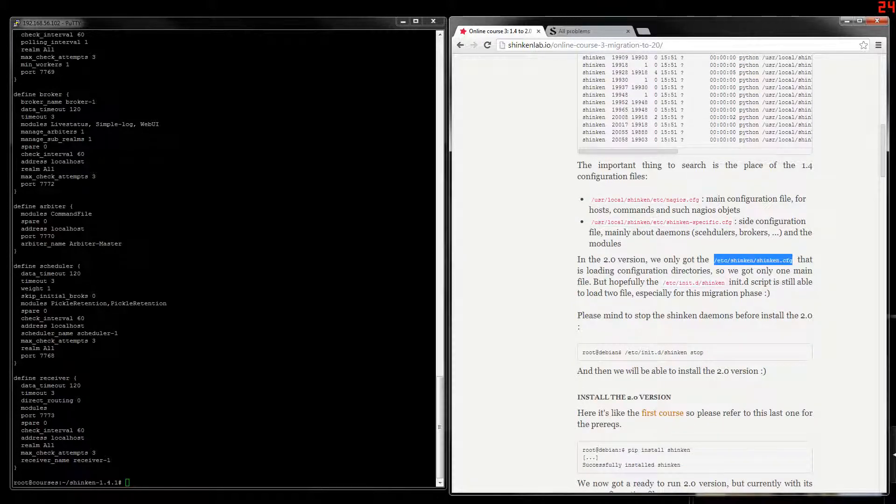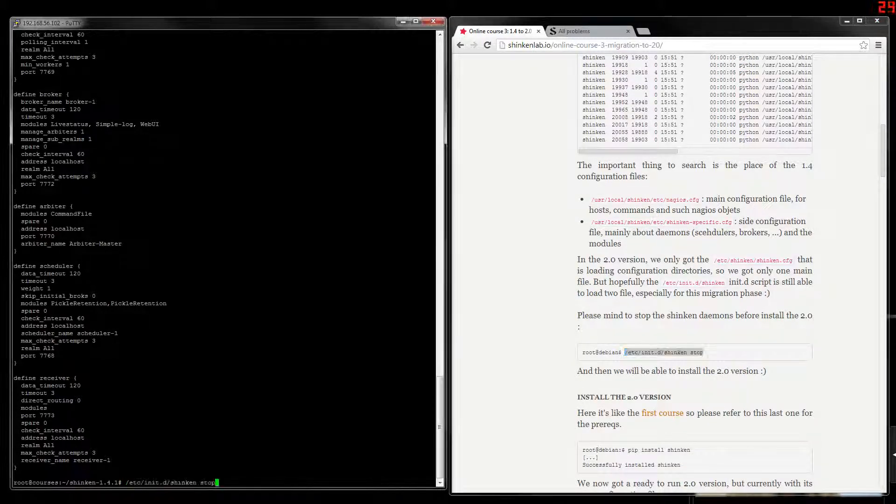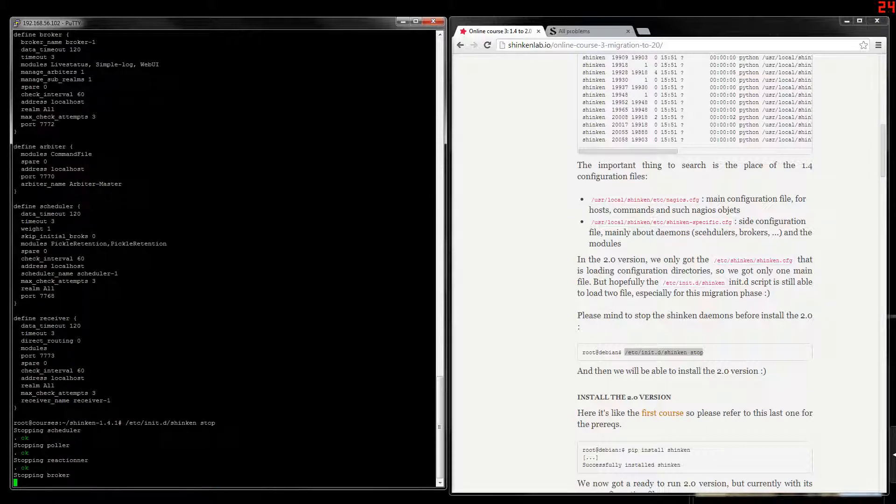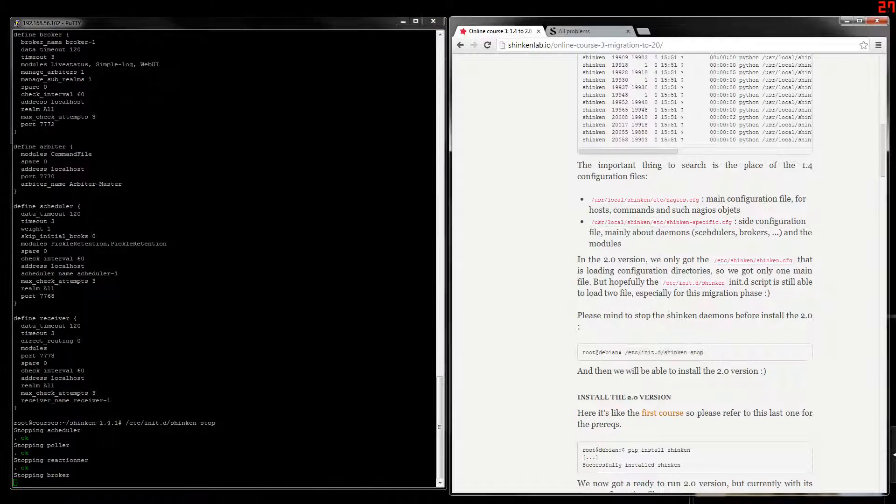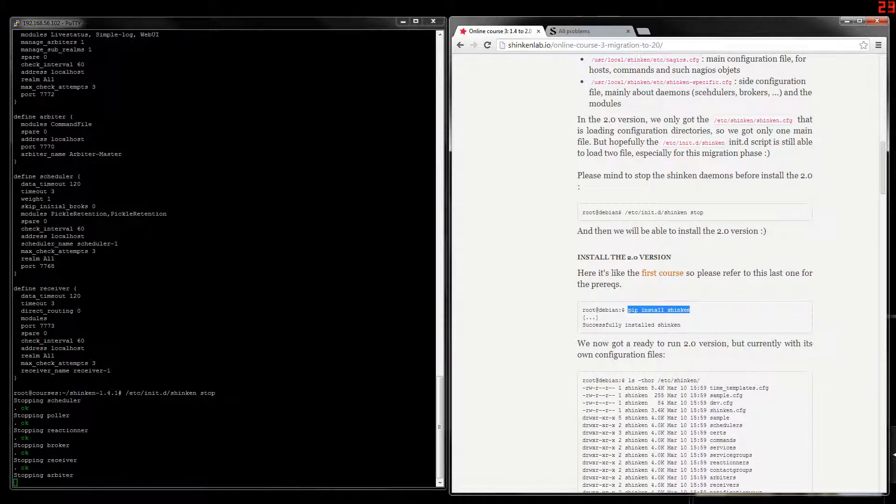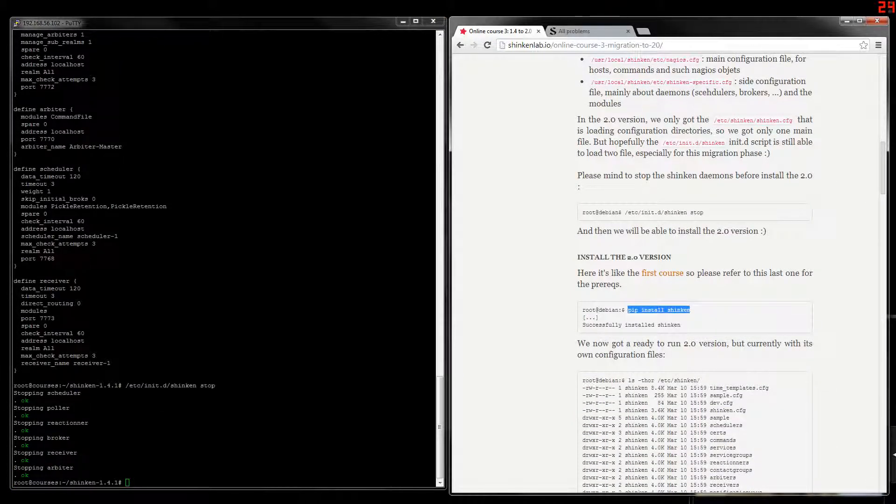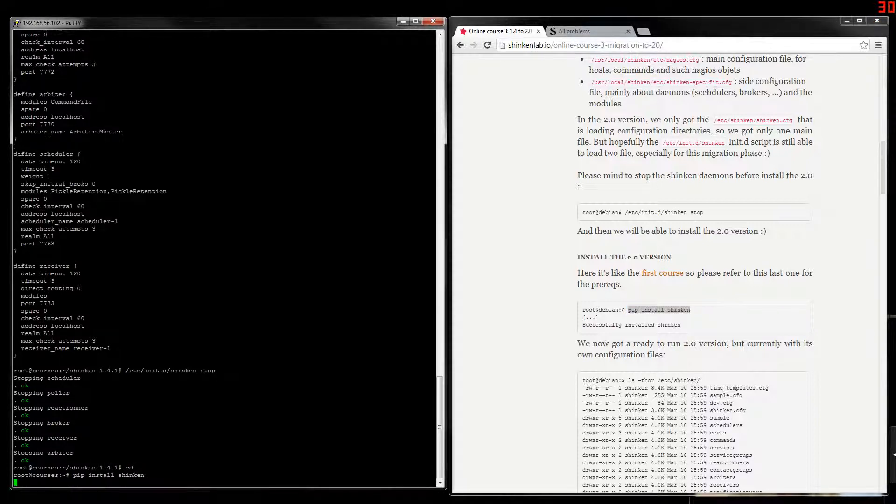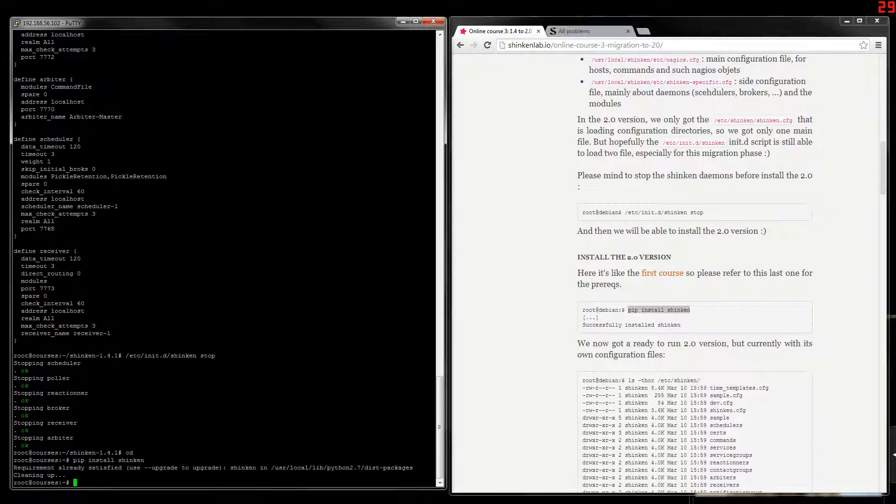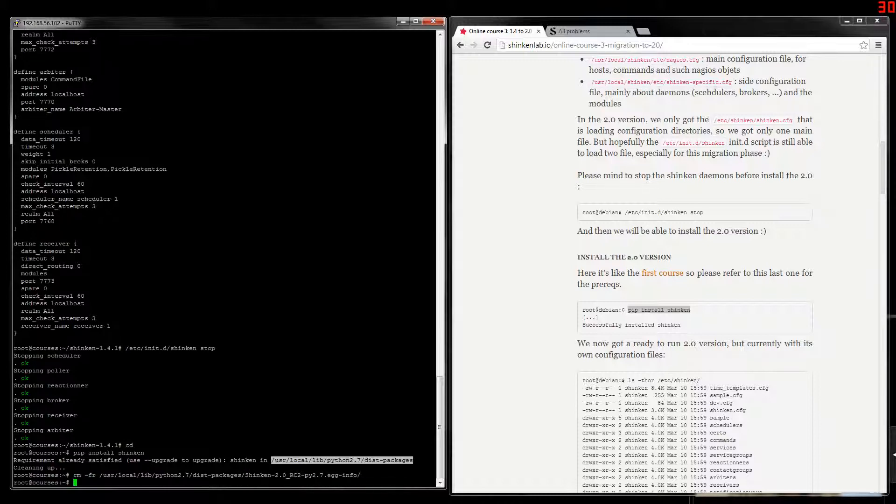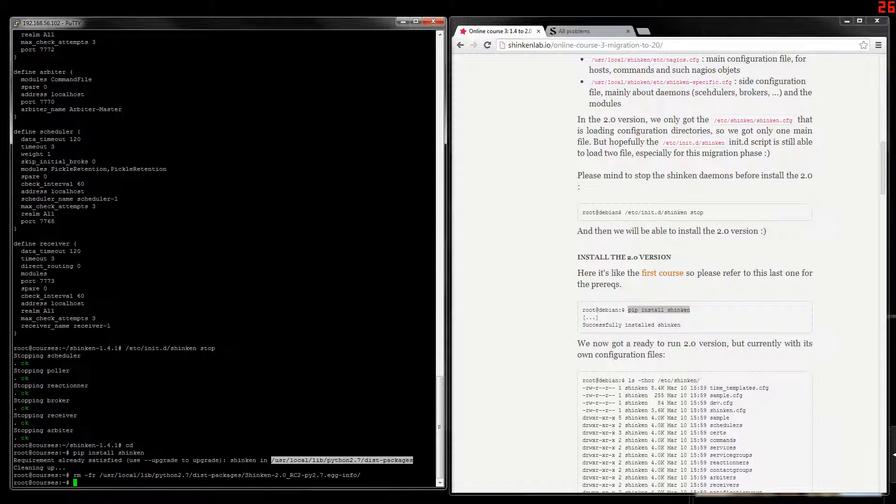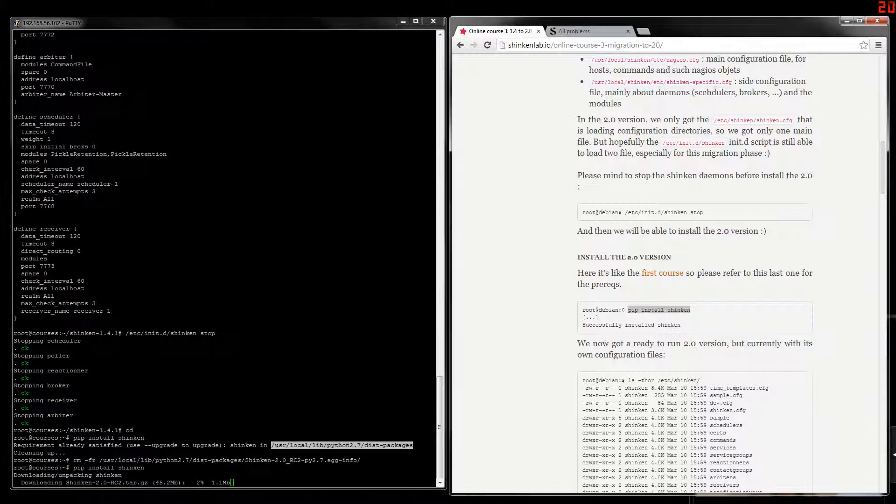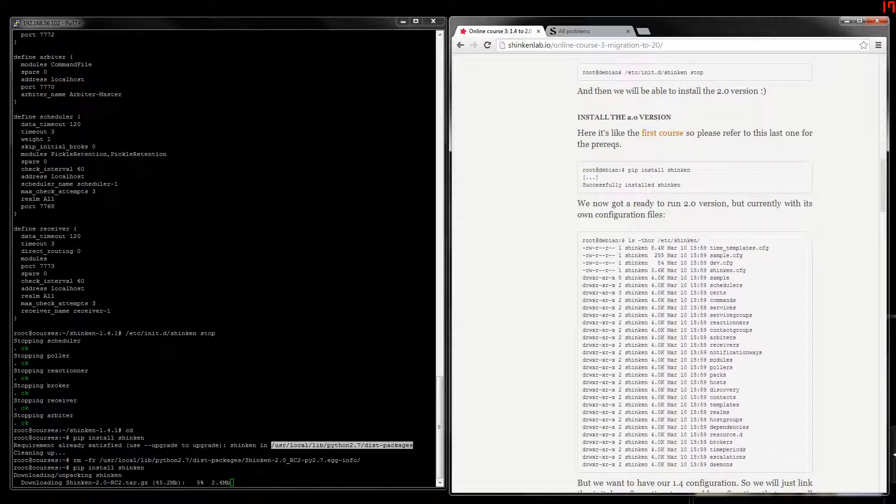So we will start the migration. First, we need to stop Shinken. And then all we need is to call the 2.0 installation, like we did in the first course. Forget about this, this was about a test I did before. This was the void file. Here we go.